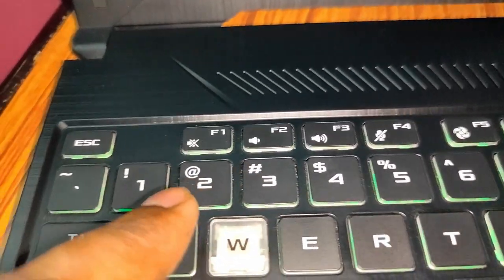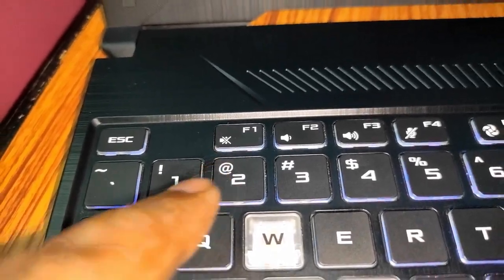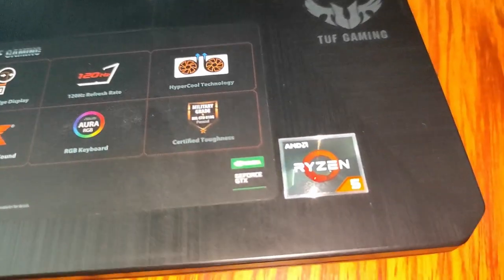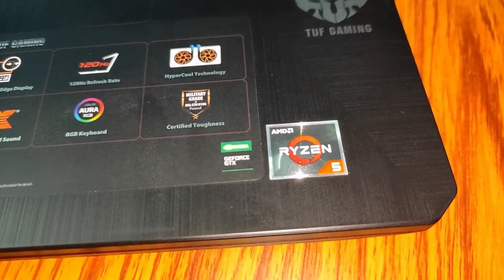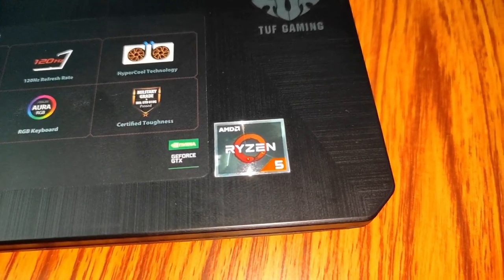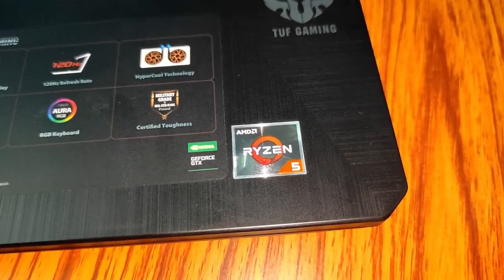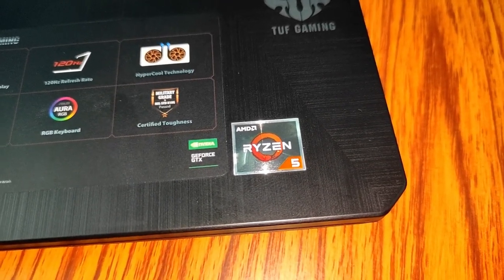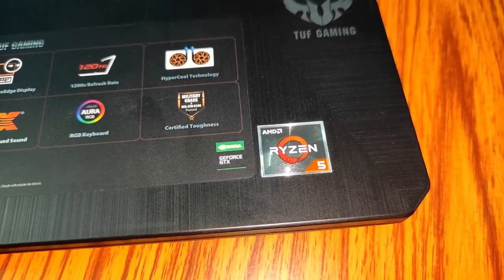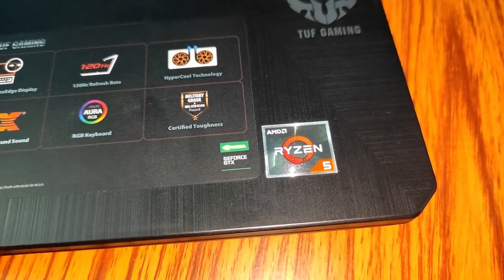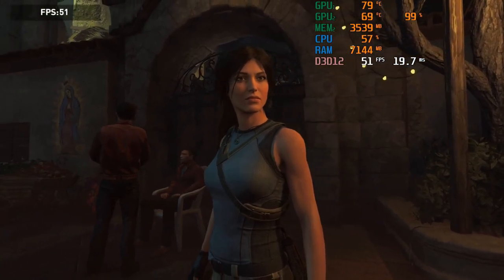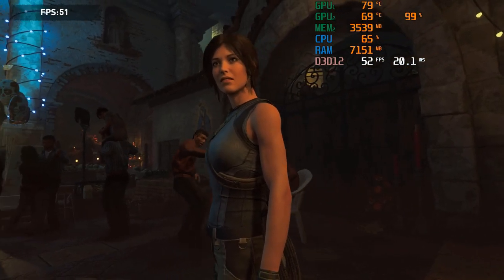Now the best part about this laptop is that it is paired with Ryzen 5 3550H processor with NVIDIA GeForce GTX 1650. You will get good gaming experience.